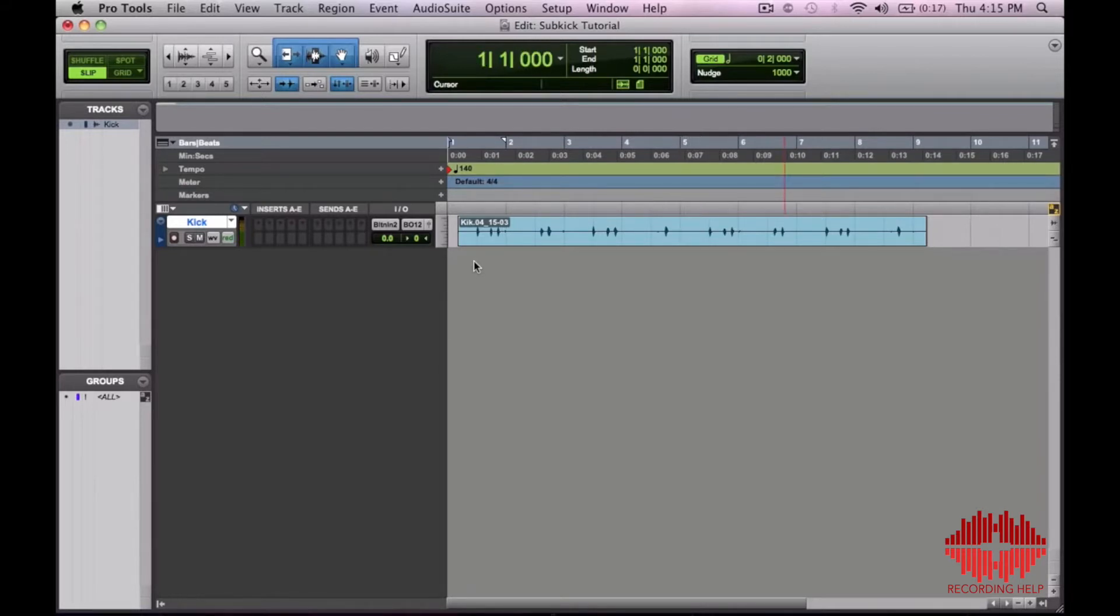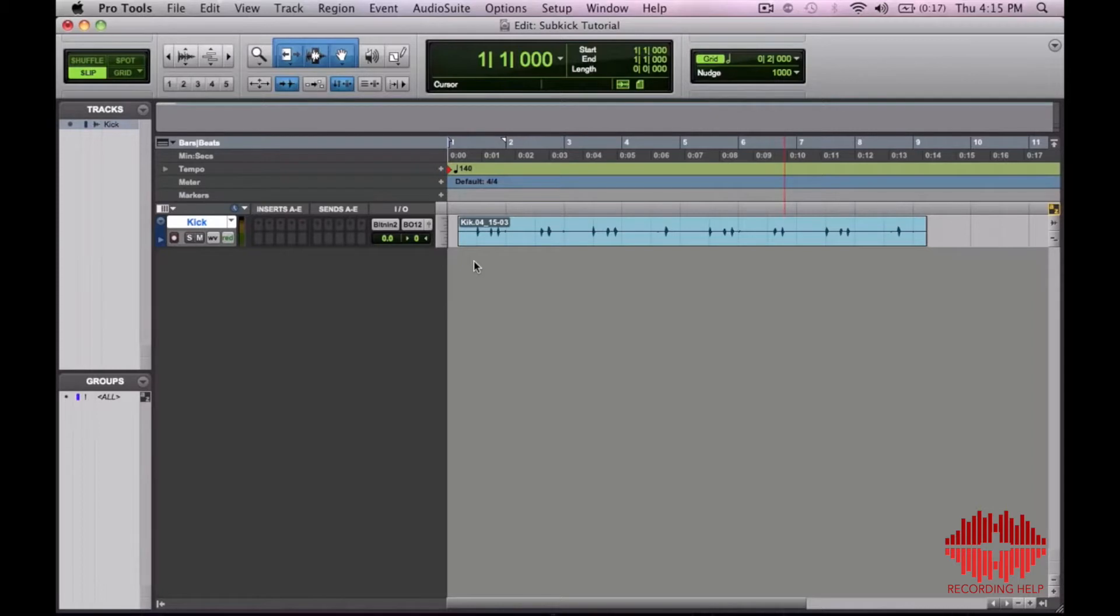Maybe in a pop song or a rock song I'd want a little bit more sub lows to kind of punch in the mix and beef up that low end.